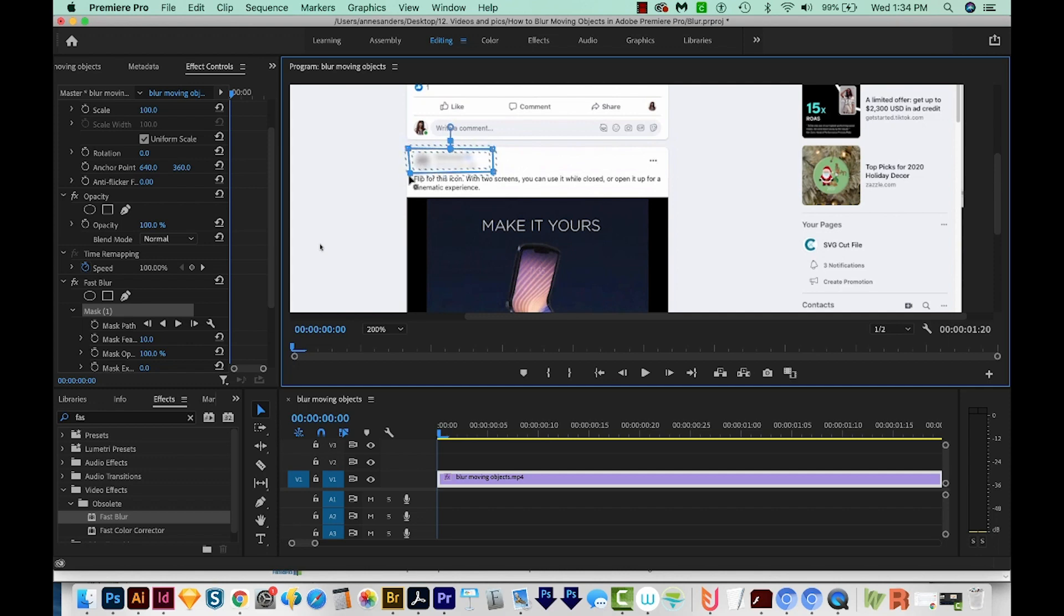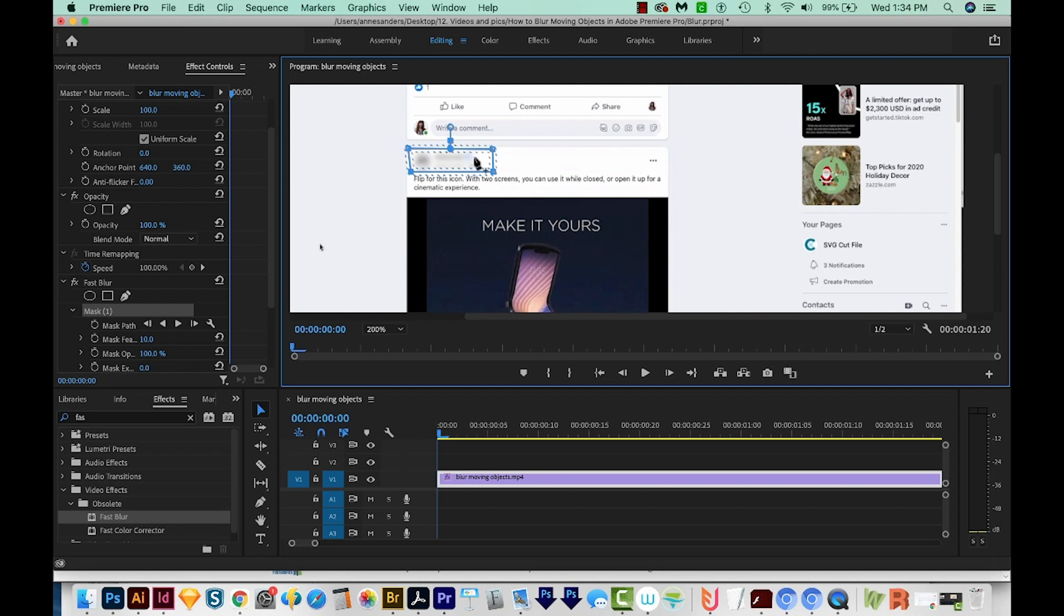Now you can see we've got a dotted line around this, and that's the feather. You want to make sure that whatever you're blurring is completely inside that dotted line, the interior one. This is looking pretty good, so I think we're ready to go.